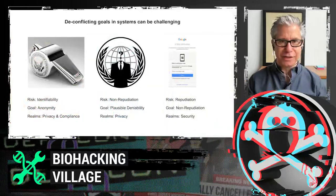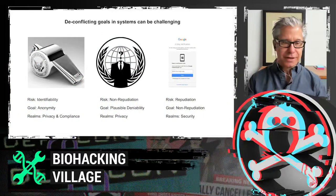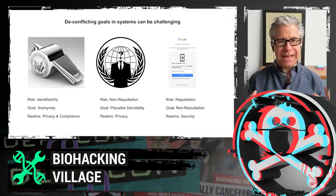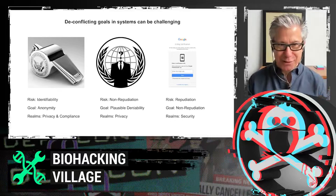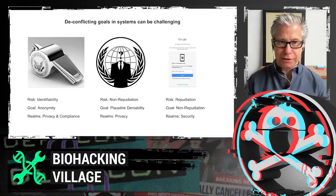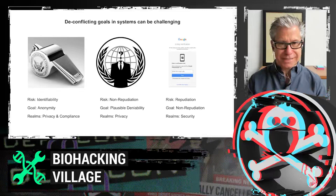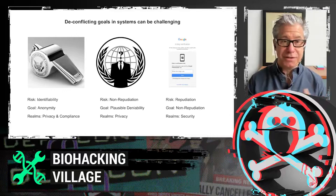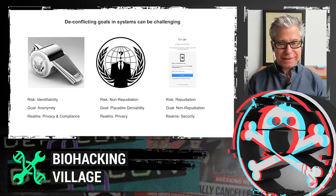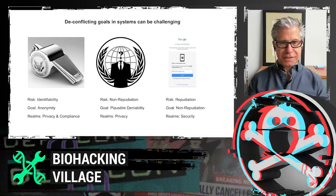Deconflicting these goals can be complicated. Different stakeholders will have different needs. With anonymity and identifiability, there are times building a system where anonymity is absolutely required — for example, a software application holding anonymous whistleblower reporting, which is required under healthcare compliance rules. Anonymity is really important there. But for a hacker in the middle, plausible deniability is also part of what they rely on. Repudiation and non-repudiation present similar tensions. Let's get into a more specific example.